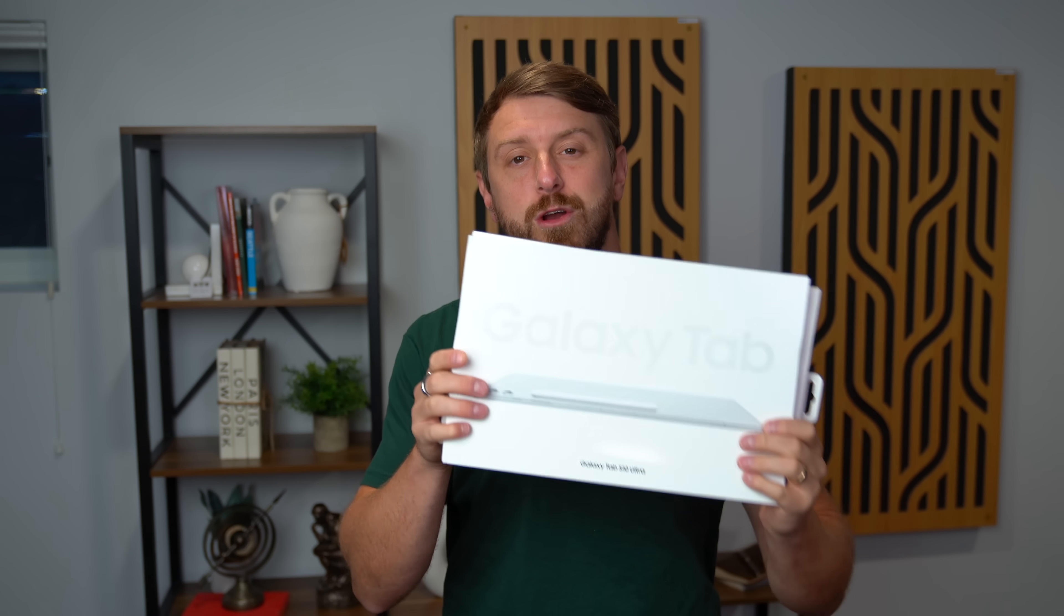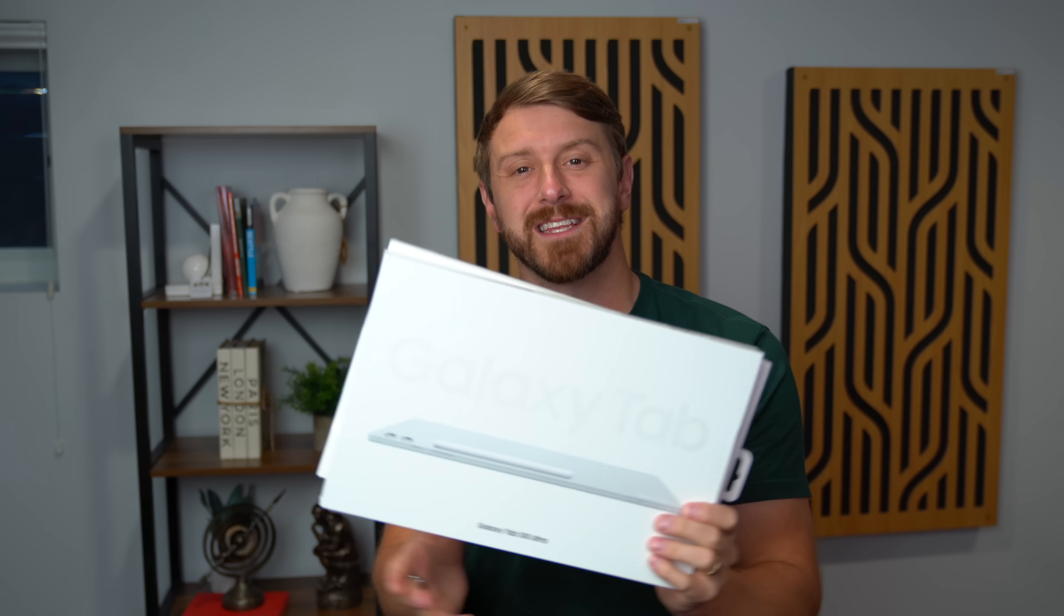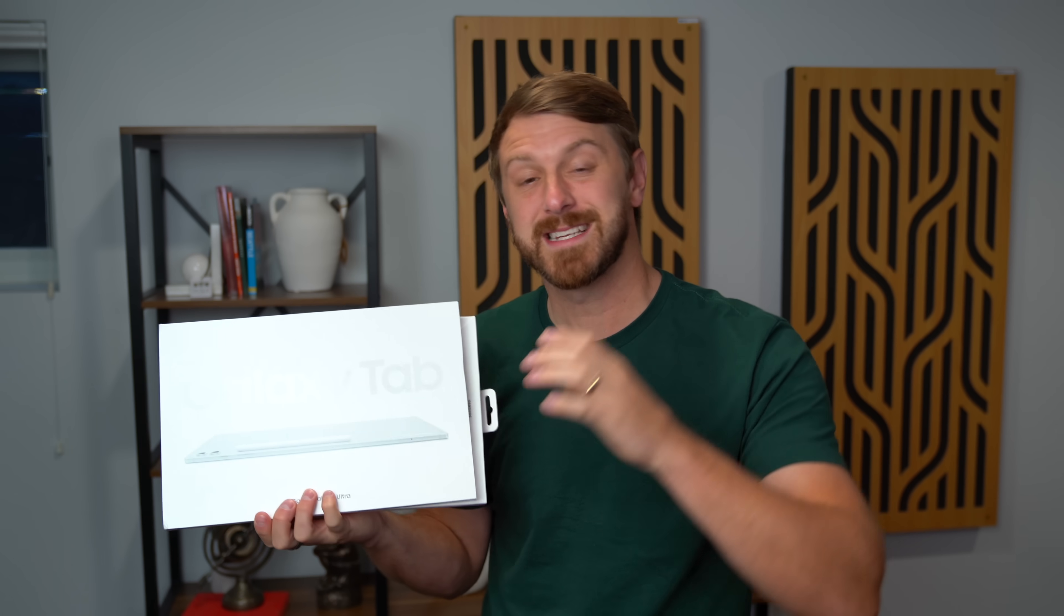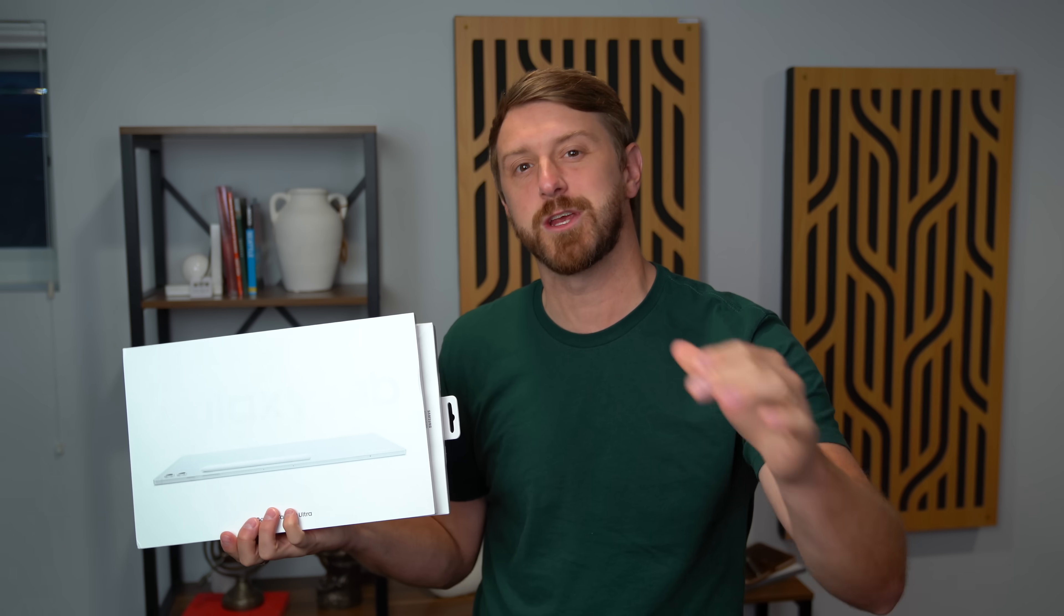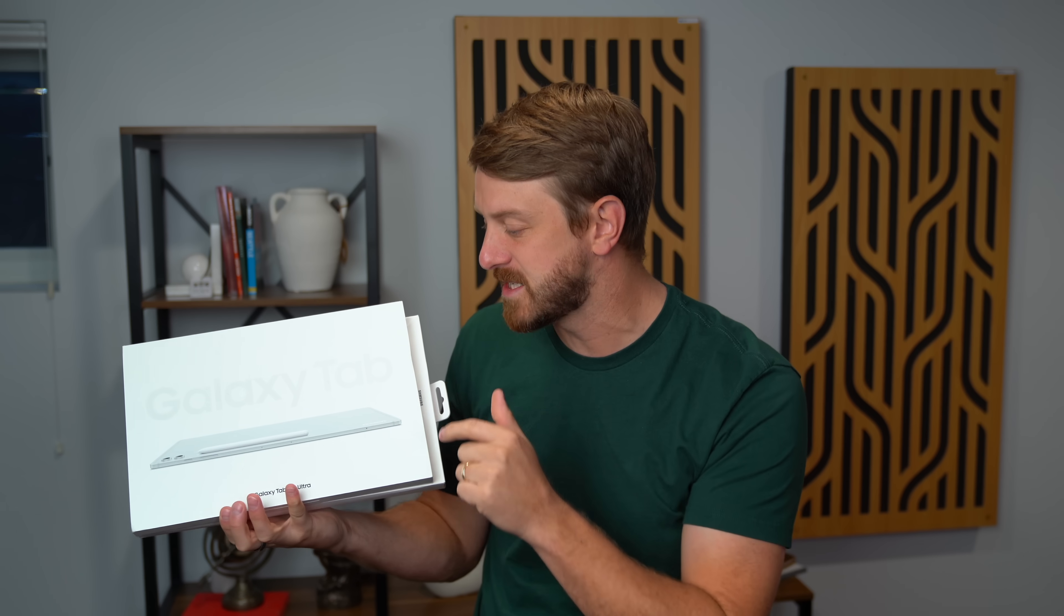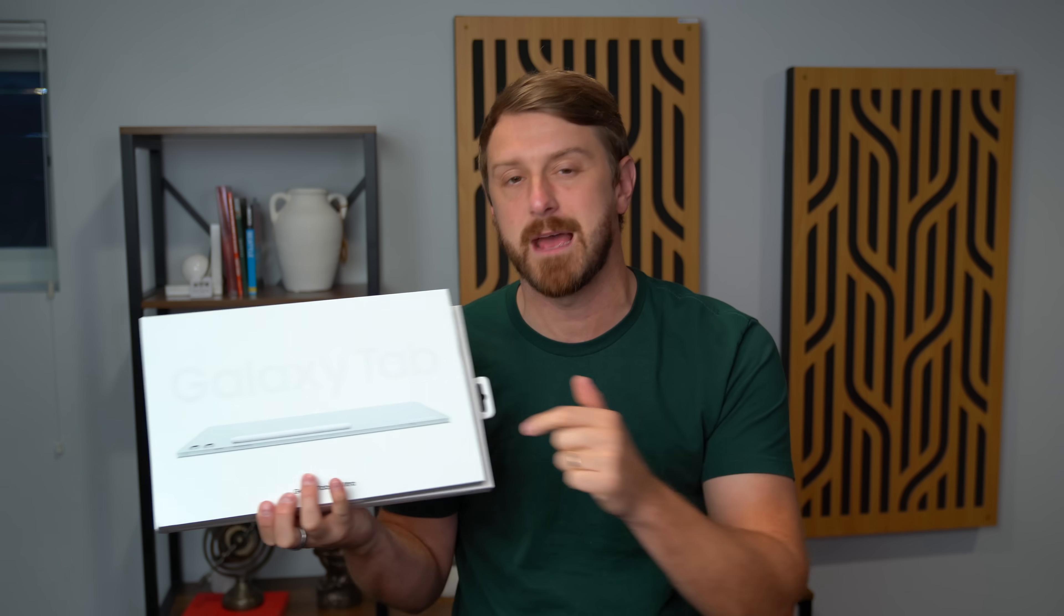Anyways, we're gonna take a quick look at what comes in the box, and then of course get some hands-on with this flagship tablet from Samsung, the Galaxy Tab S10 Ultra. Let's get started.